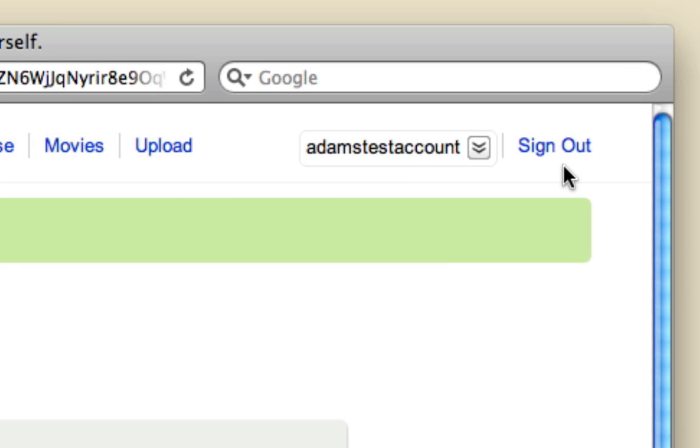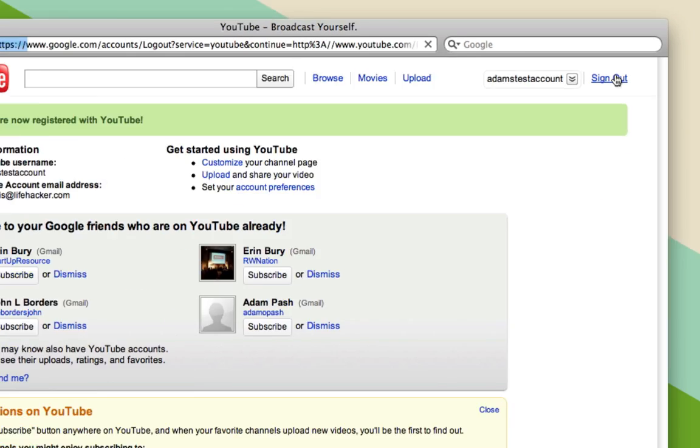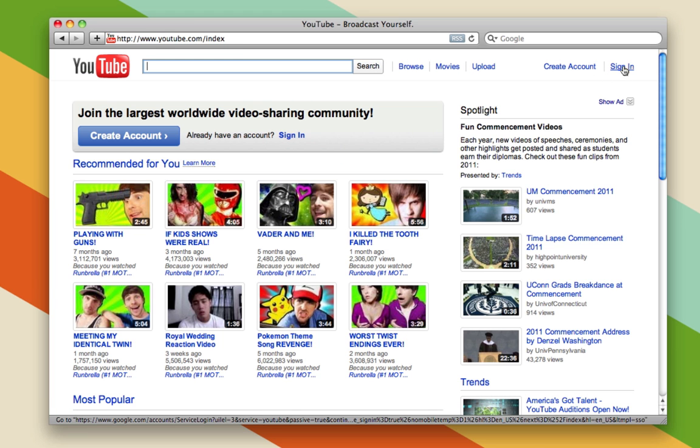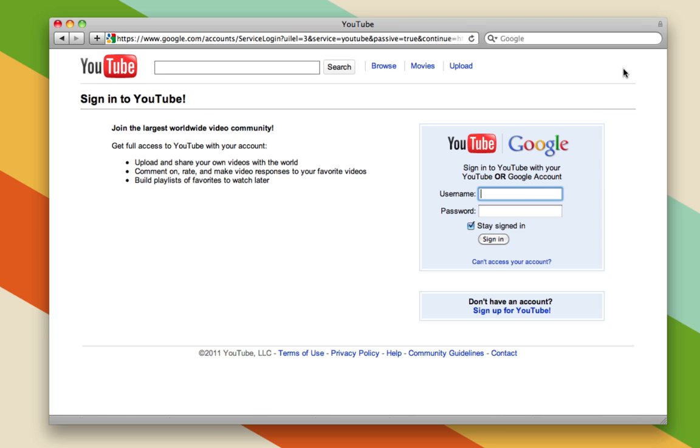If you find that you're signing in again later and you're already signed out of your account, like I just did, you can click the Sign In button up where the Sign Out button just was. Then you can go ahead and sign in with either your YouTube account, which you just created, or your Gmail address, which I'm doing right now.